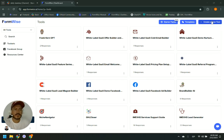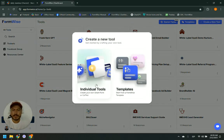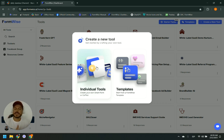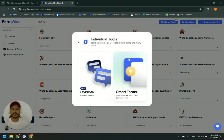So to get started, we come here and create a new tool. If you already know what you want to create, you can go into individual tools. If you want to check some templates — maybe some email marketing or something — you can use templates we already have. But for the sake of this video, I am choosing individual tools.